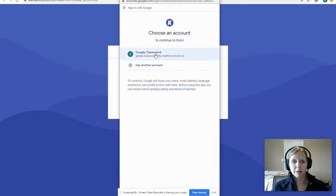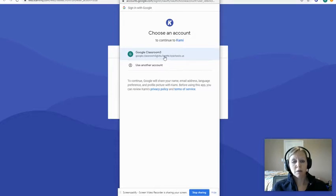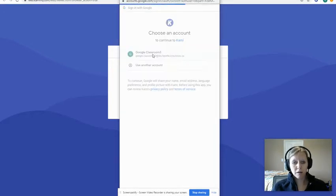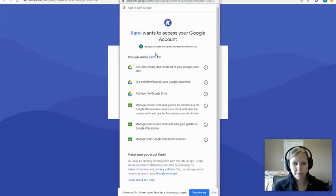When you click that, it's going to pull up a spot for you to type in your email address and password — again, that's your first name dot last name at stu.fayette.kyschools.us. Since I've already logged into Google, it already pops up there, so I just click my name.